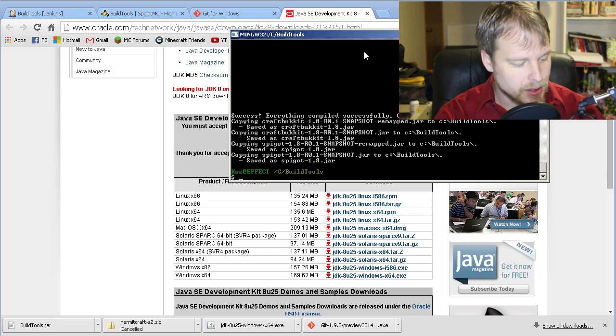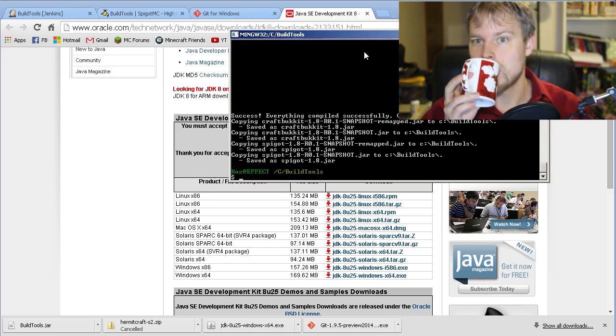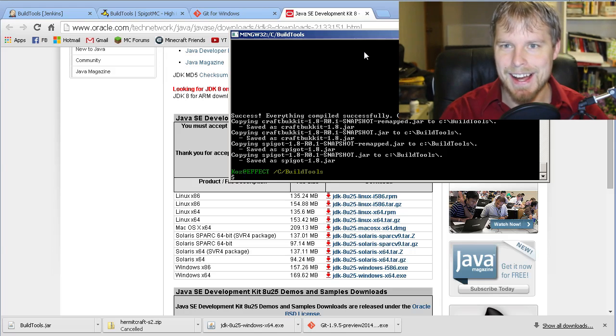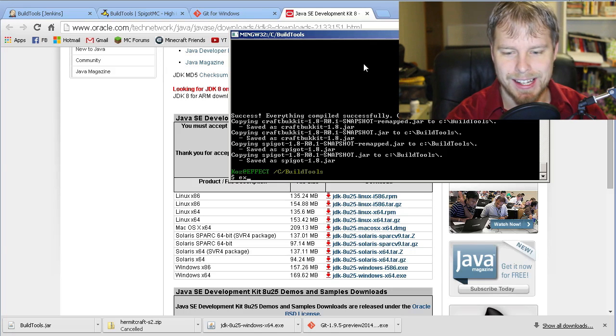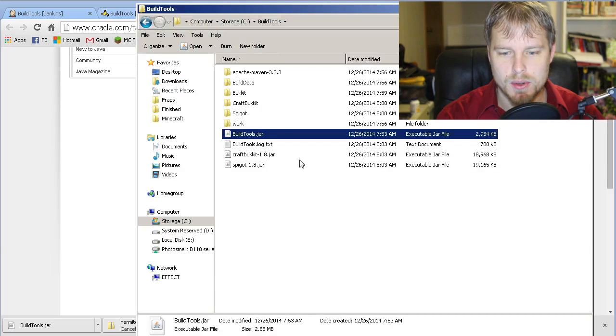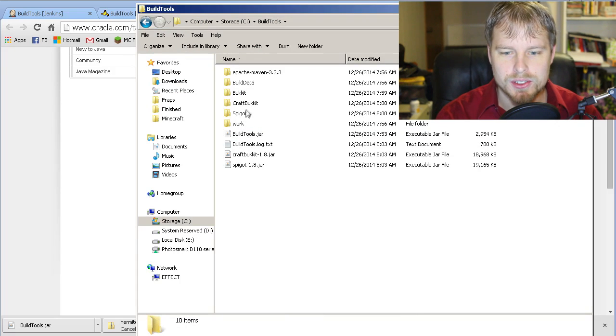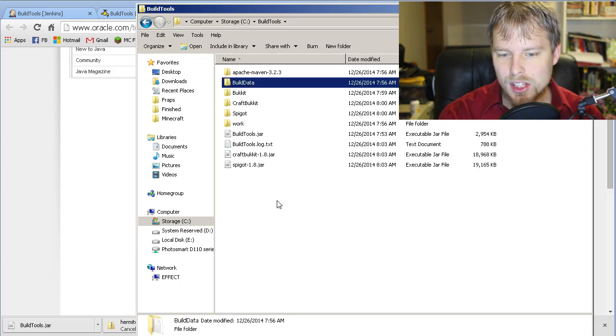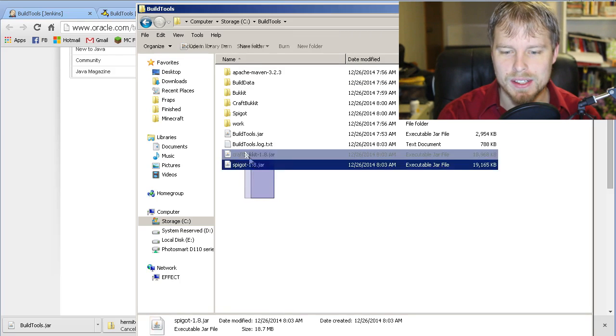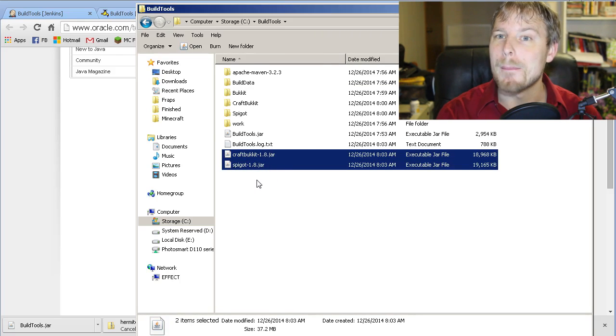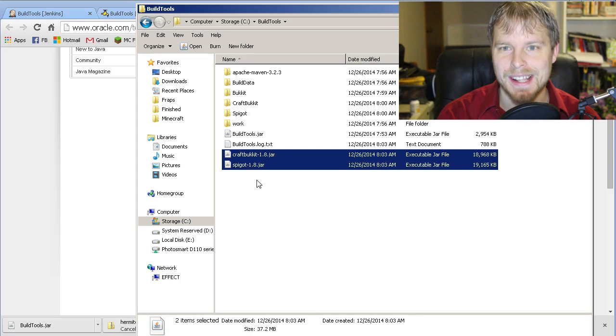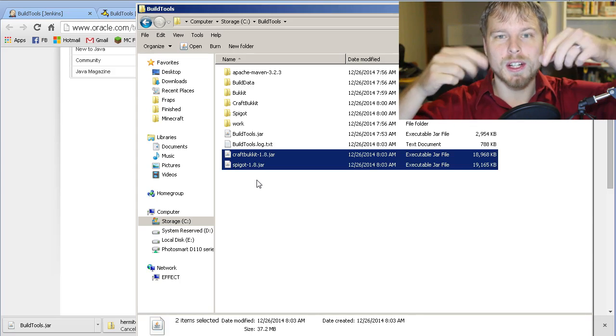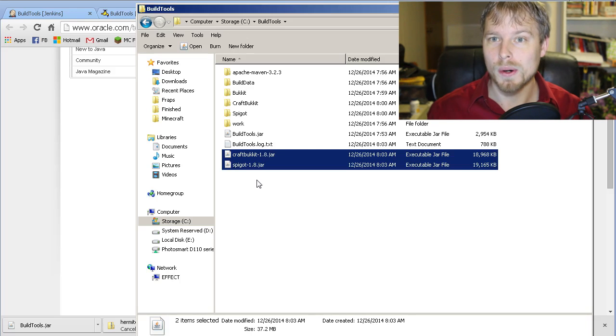All you need to do is click exit. That's going to close that, and then you want to open this. Now you see it's built quite a bit of things, but the main two that you want is CraftBukkit 1.8 and Spigot 1.8, and that's it.